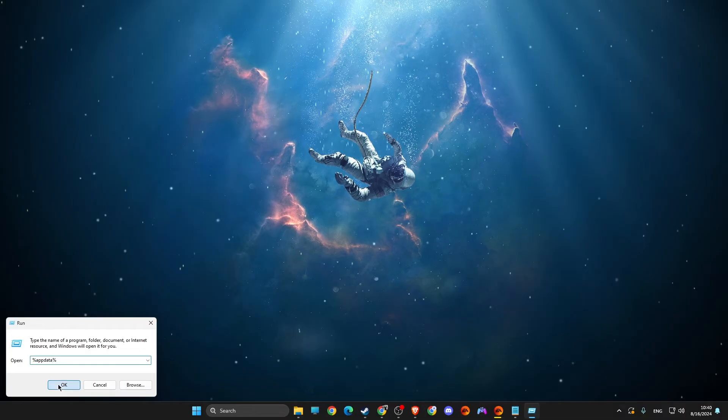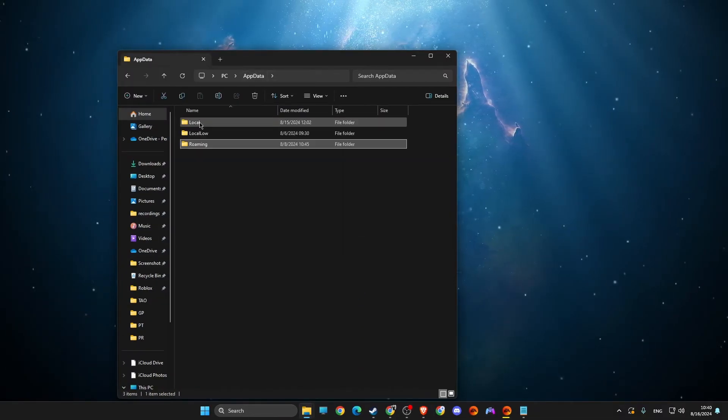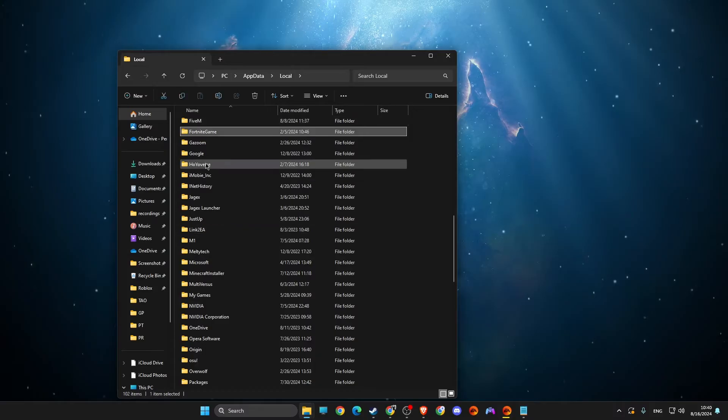Right click on it. Then you need to go to app data, then local, and then here you will see 5M.